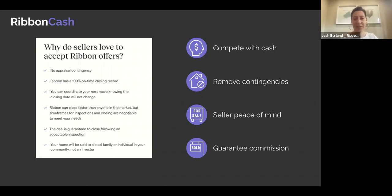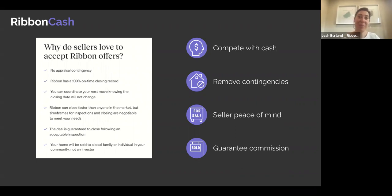In addition to the guaranteed close, your buyer's name is still on the contract. When a seller reviews their options, maybe they have equally competitive cash offers, but Ribbon adds another layer — and the buyer is still a real person, a family from their community who wants to move into and love the home, not a business or an LLC.